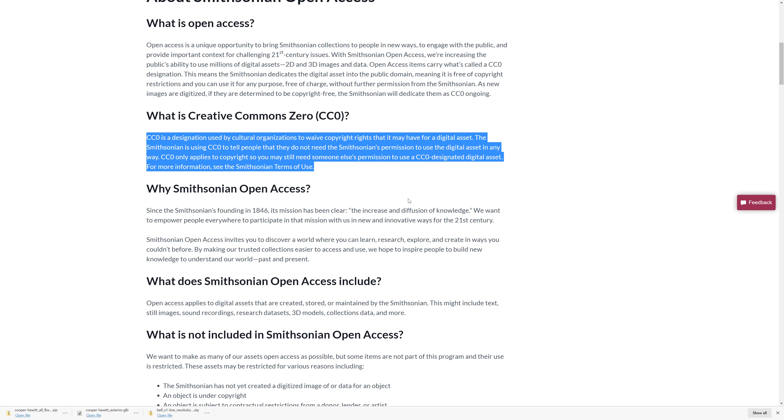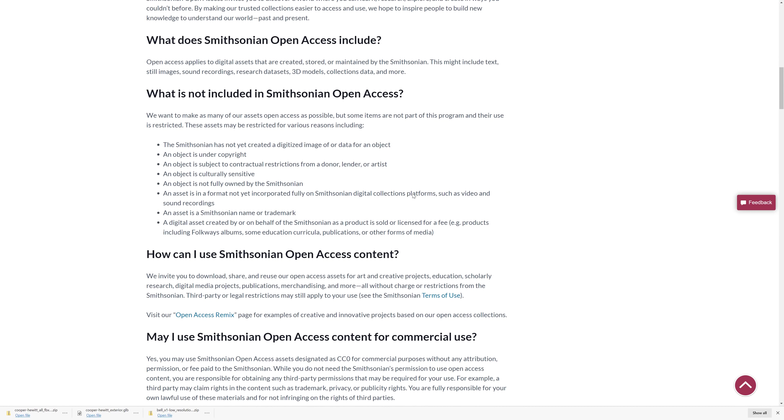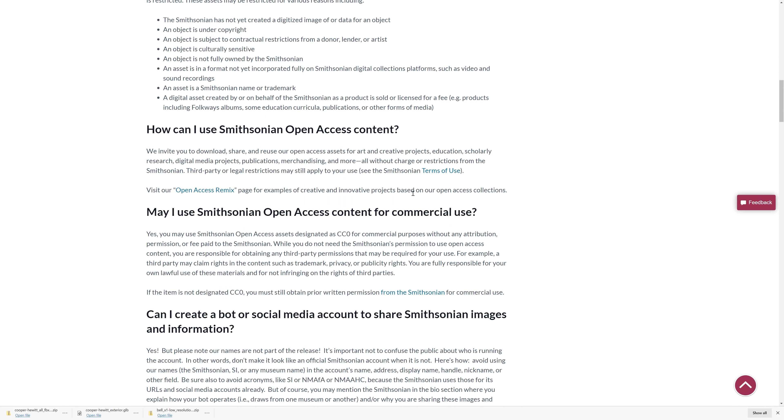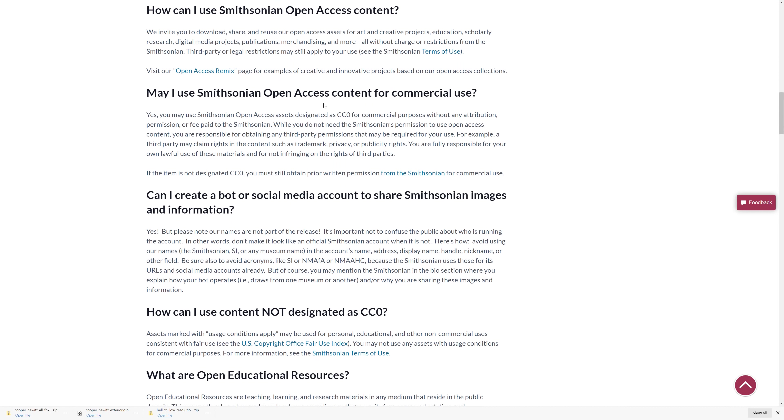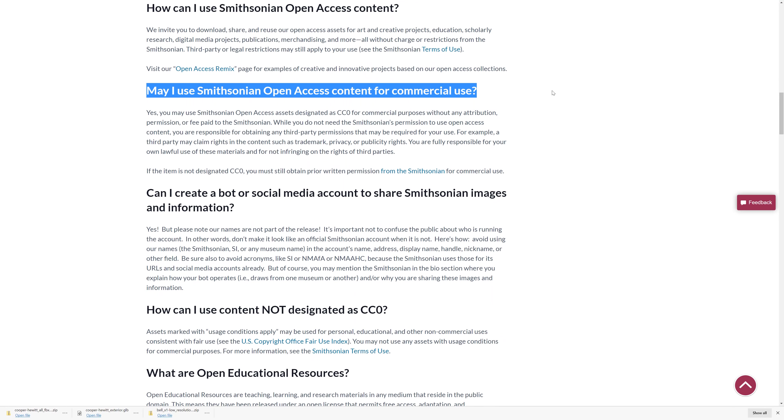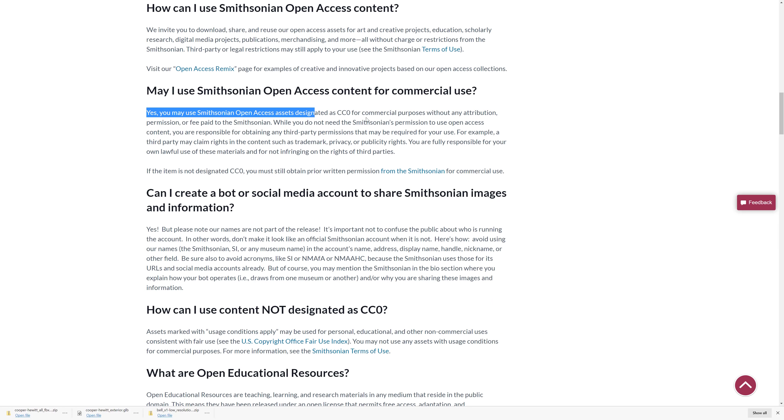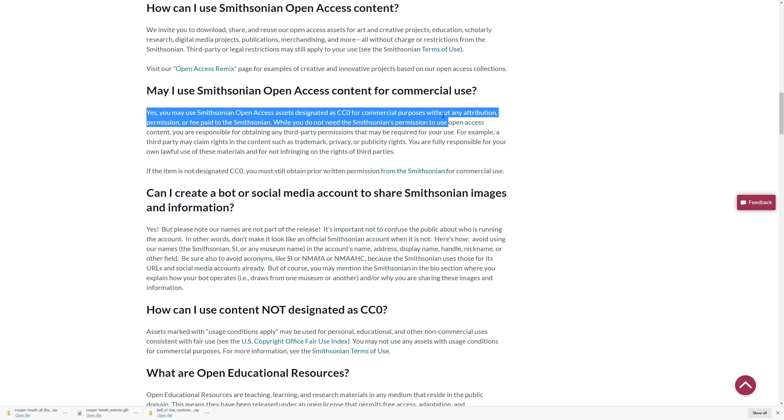This means Smithsonian dedicates the digital assets into the public domain, meaning it is free of copyright restrictions. You can use it for any purpose, free of charge, without further permission from the Smithsonian. As new images are digitized, they are determined to be copyright-free. The Smithsonian will dedicate them as CC0 ongoing. In terms of CC0, is designation used by cultural organizations to waive copyrights that it may have for digital assets. The Smithsonian uses CC0 to tell people that they do not need the Smithsonian's permission to use digital assets in any way. Now, in any way, of course, makes people wonder, what about commercial? Could I use it in a commercial game? Yes.